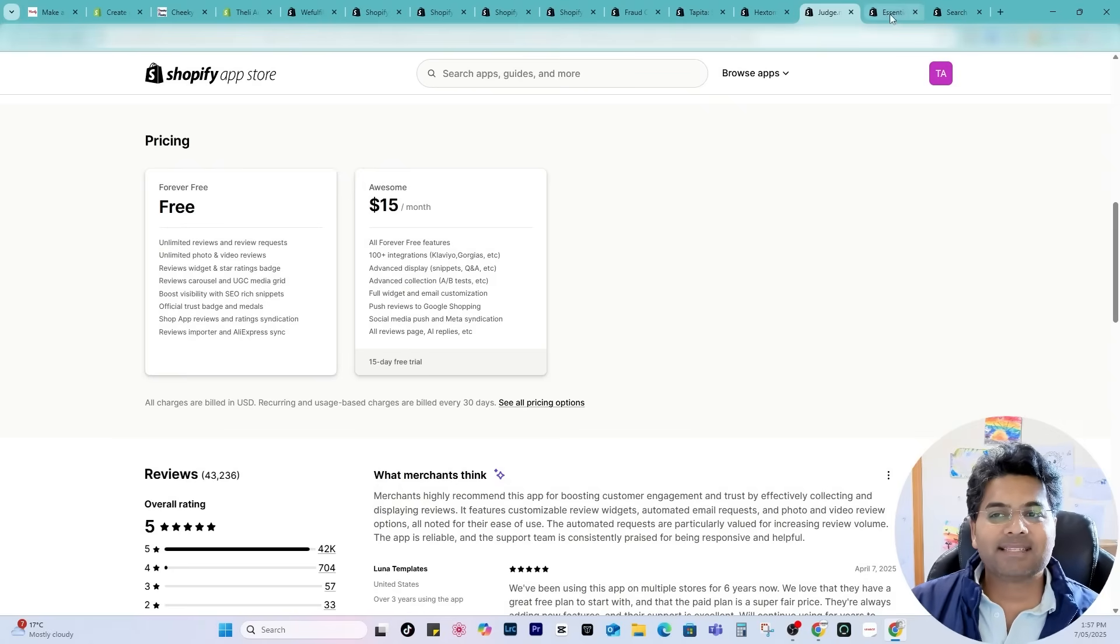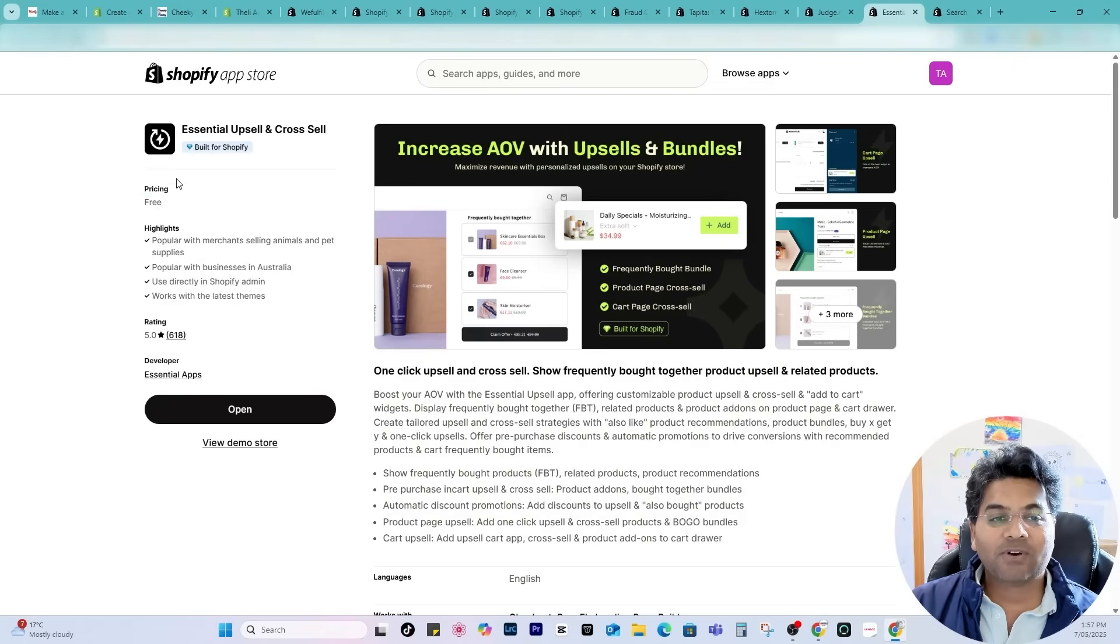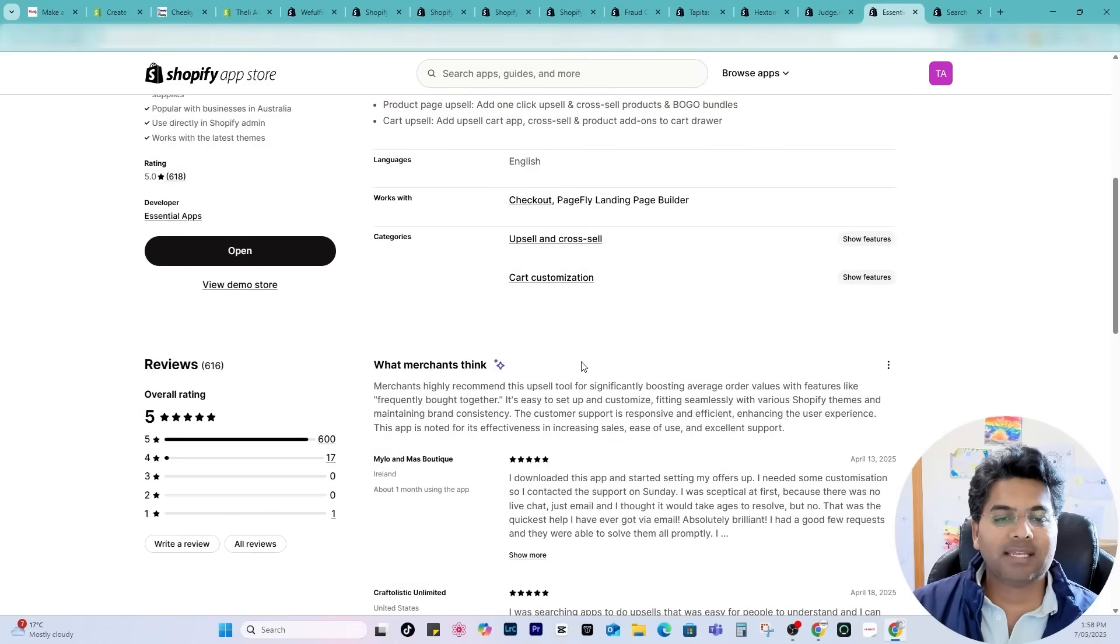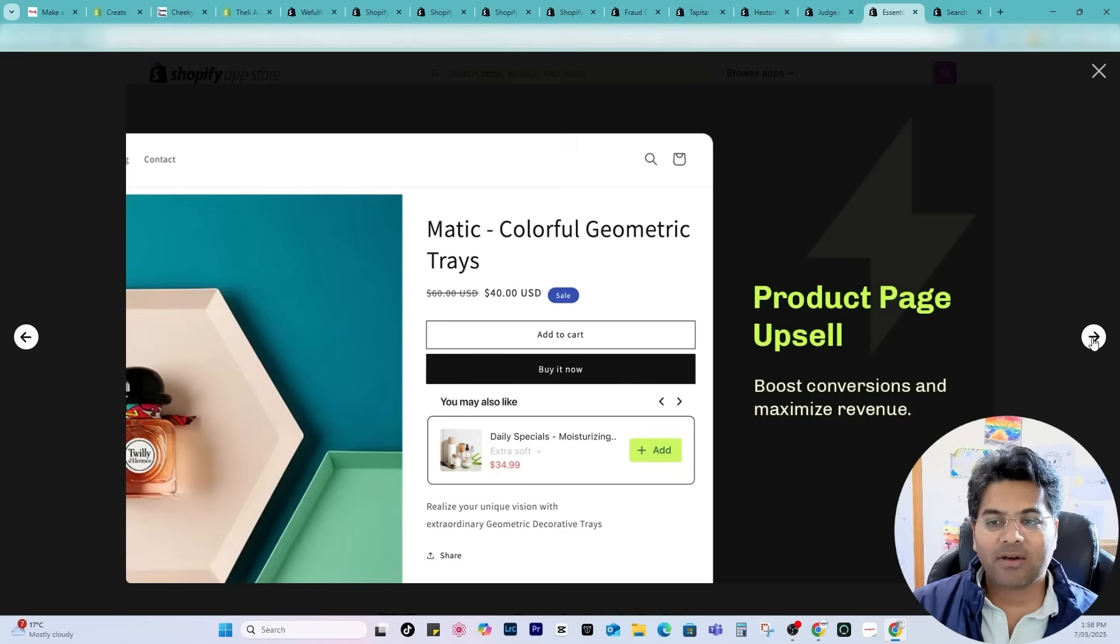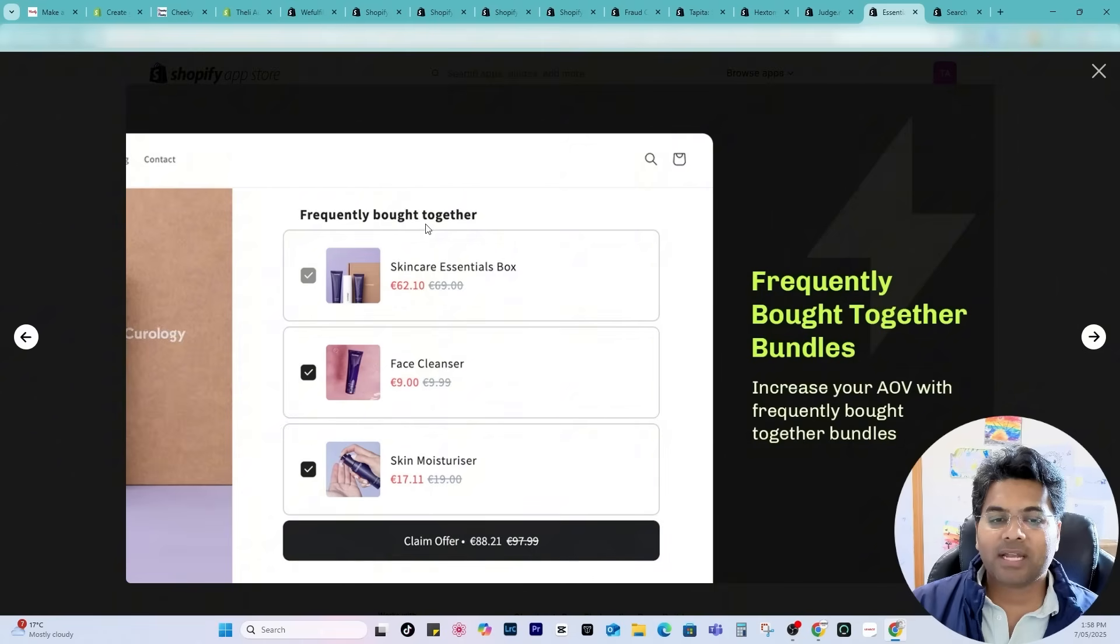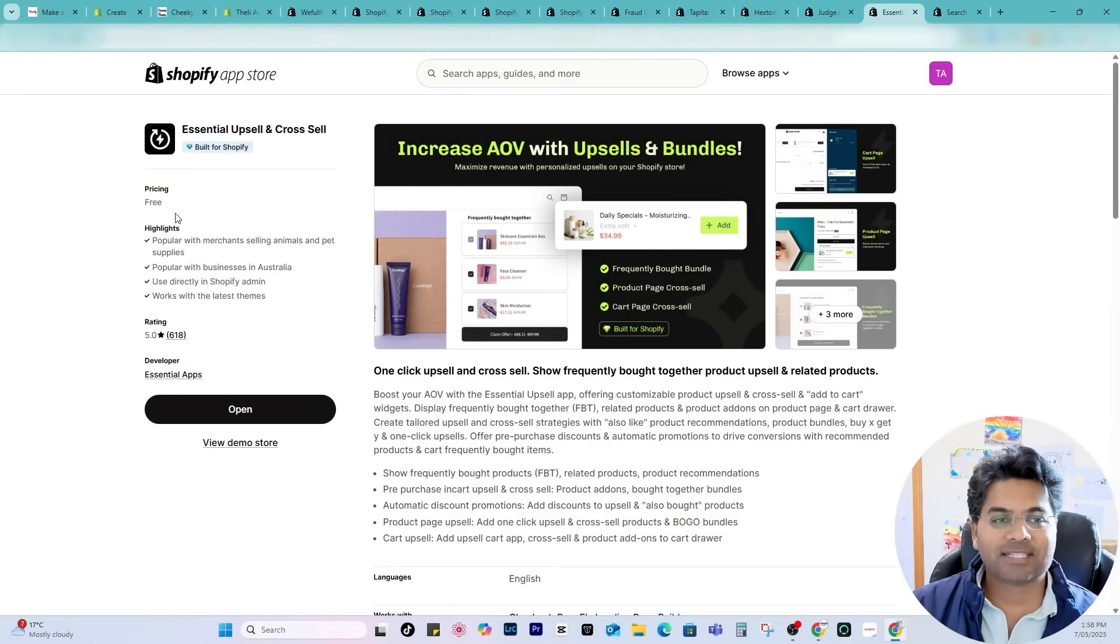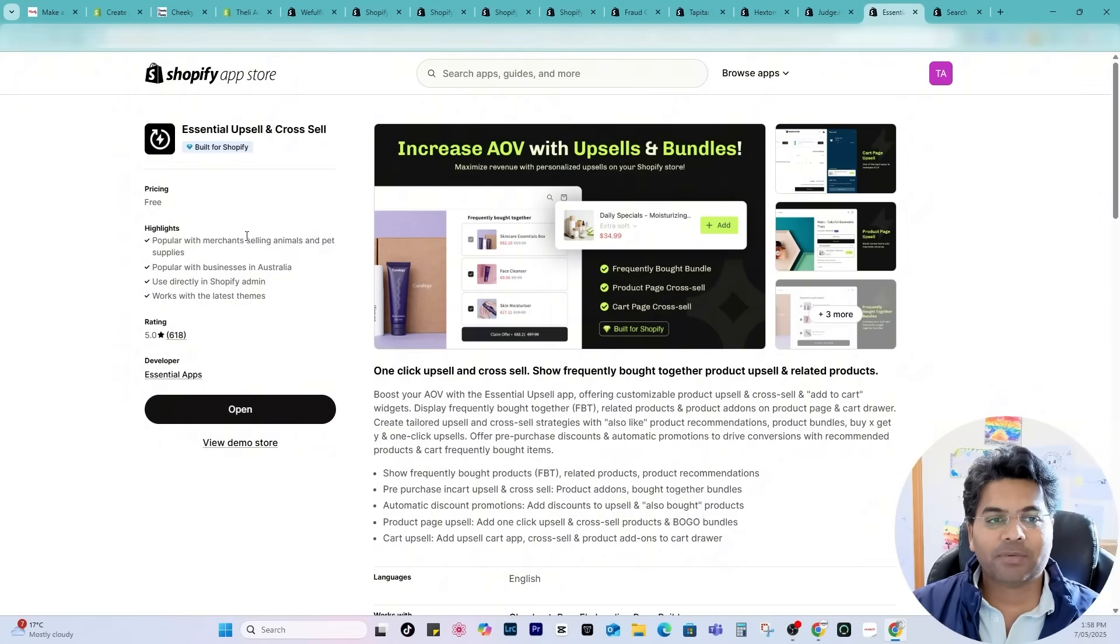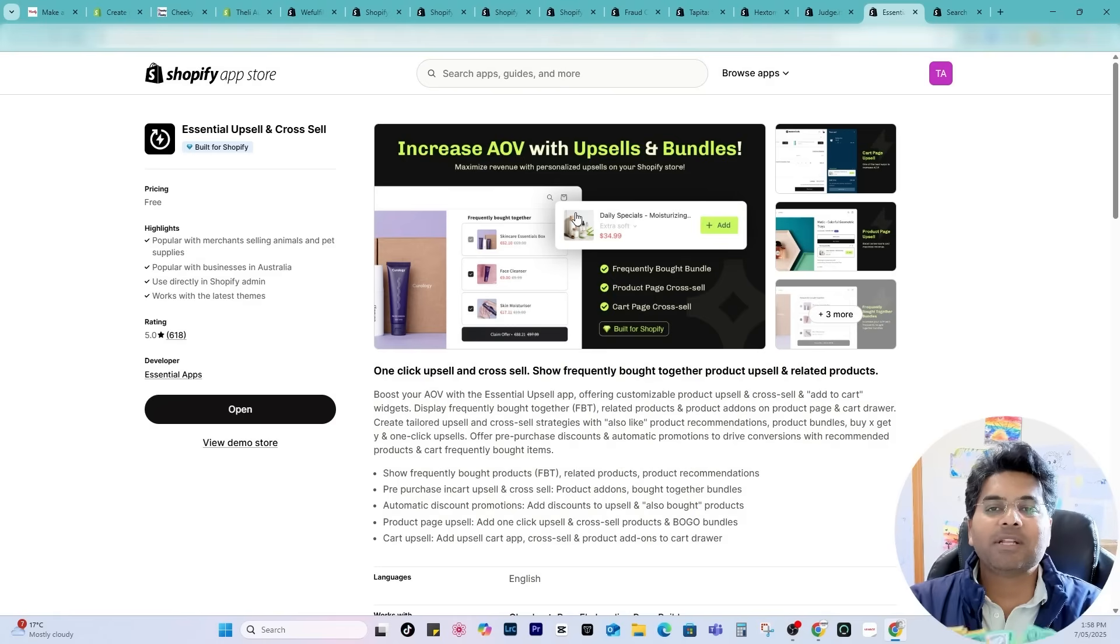Now next in the list is Essential Upsell and Cross Sell app. While I'm making this video this app is 100% free of cost, it is built for Shopify. I would say this is an amazing app because the number of features it gives is amazing. You can create the cart page upsell or on the product page as well, you can create the upsell directly underneath or buy now button. Also there are other features like frequently bought together option you can create and so on. Must use this app because it's free of cost right now. I'm not affiliated to any of these apps but I would highly recommend you because it will increase the revenue of your store and it will make you more profit.